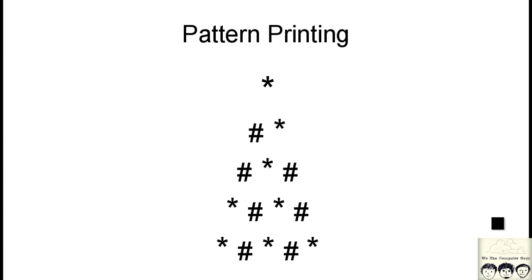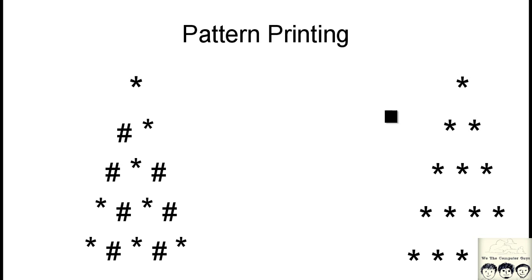Hey Programmers, welcome back. In this video we will be doing the pattern that you see on your screen. Now this pattern must remind you of a previous pattern which is this one that you see on your right hand side.